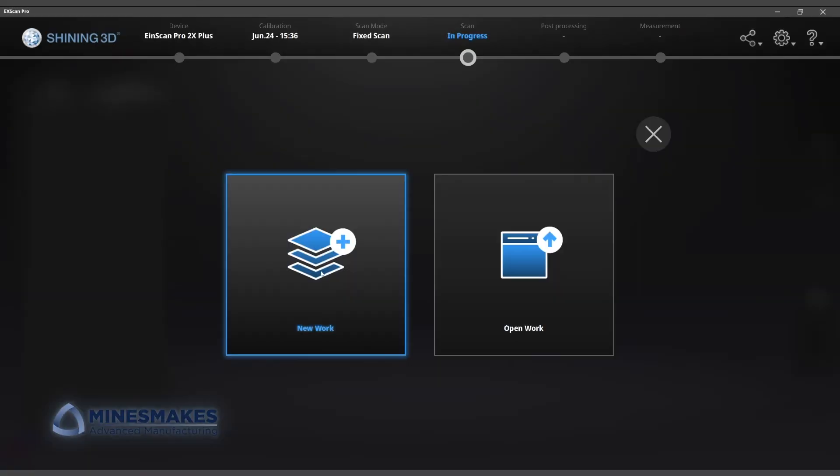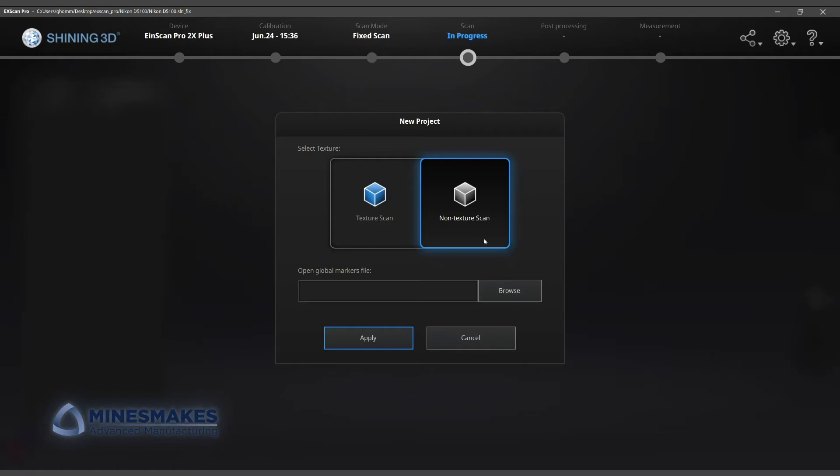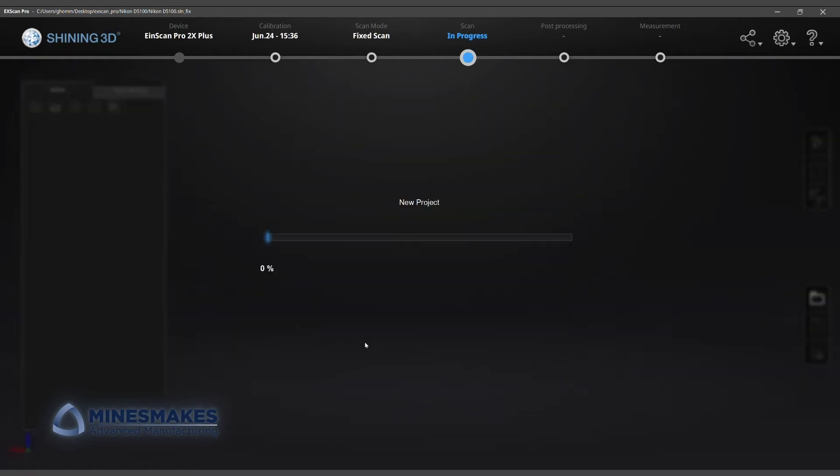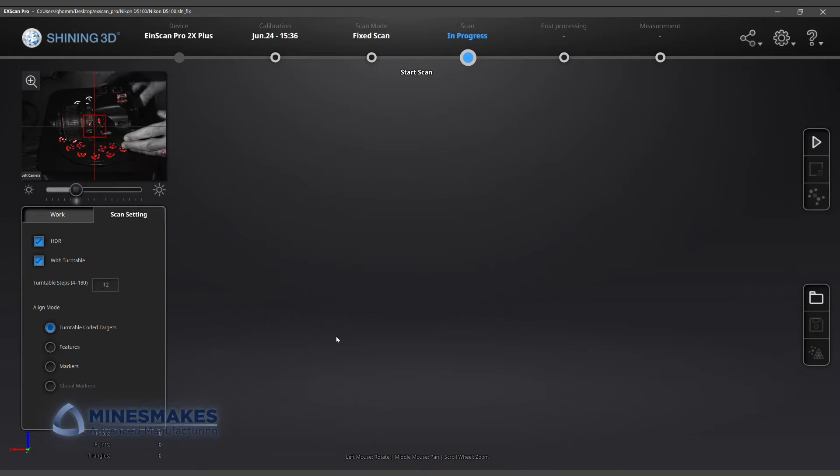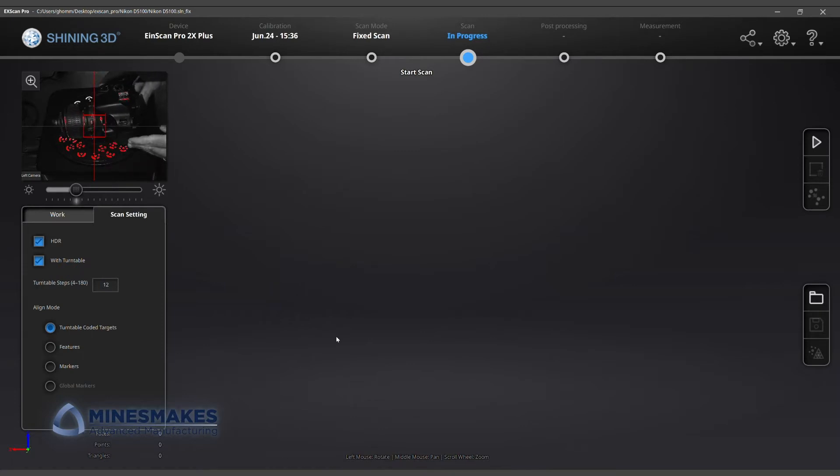Here, it's important we choose to take a texture scan so that we capture color information. Very dark objects, such as this black camera, are more difficult to scan. Because this is a detail-rich object, and it's also large enough to block some of the turntable targets, we selected feature alignment mode.